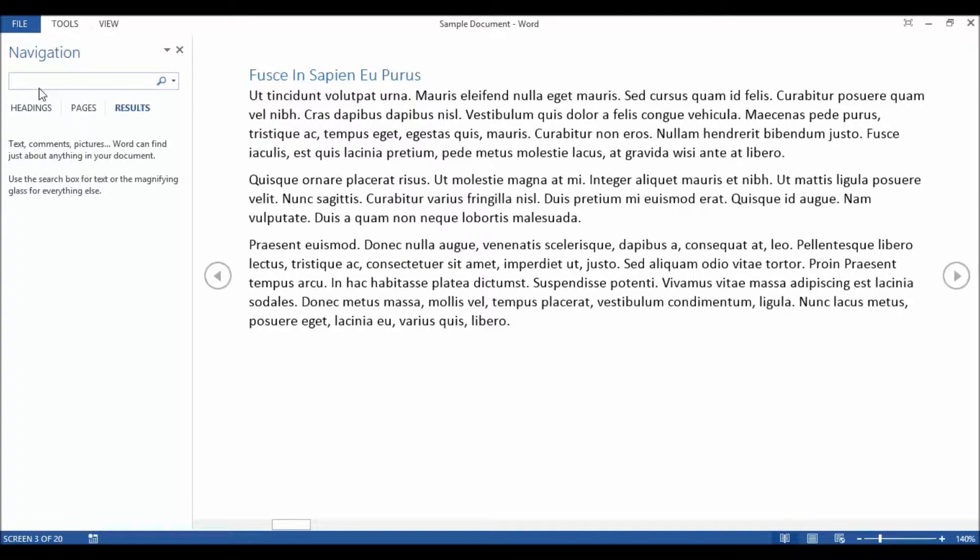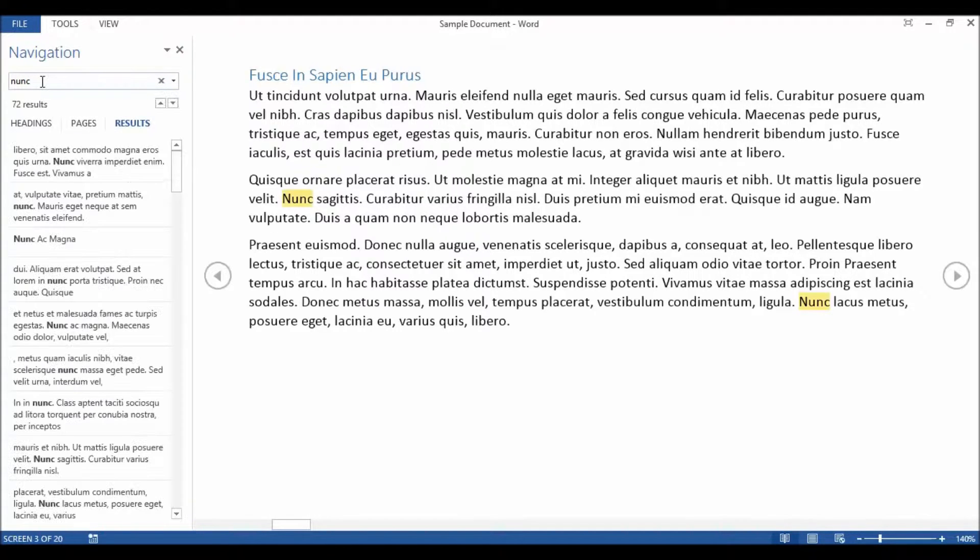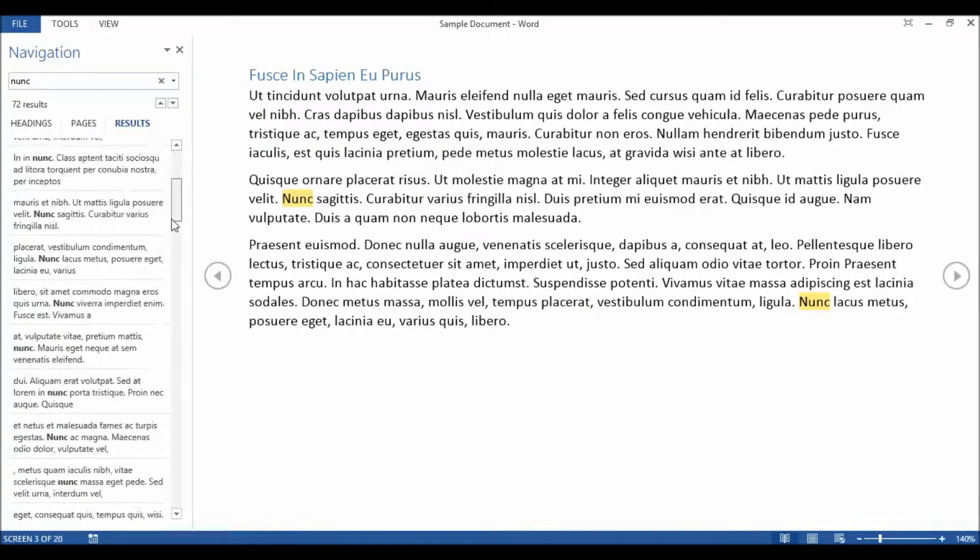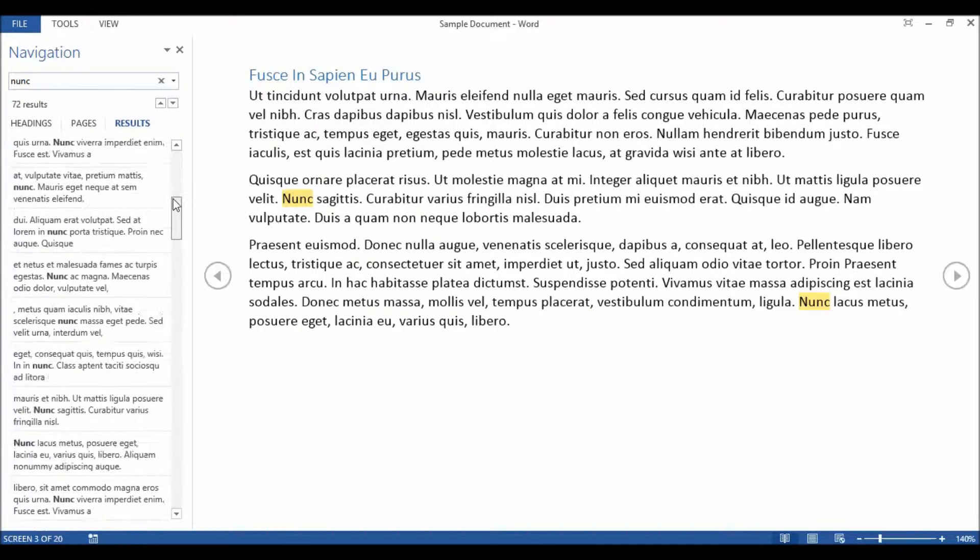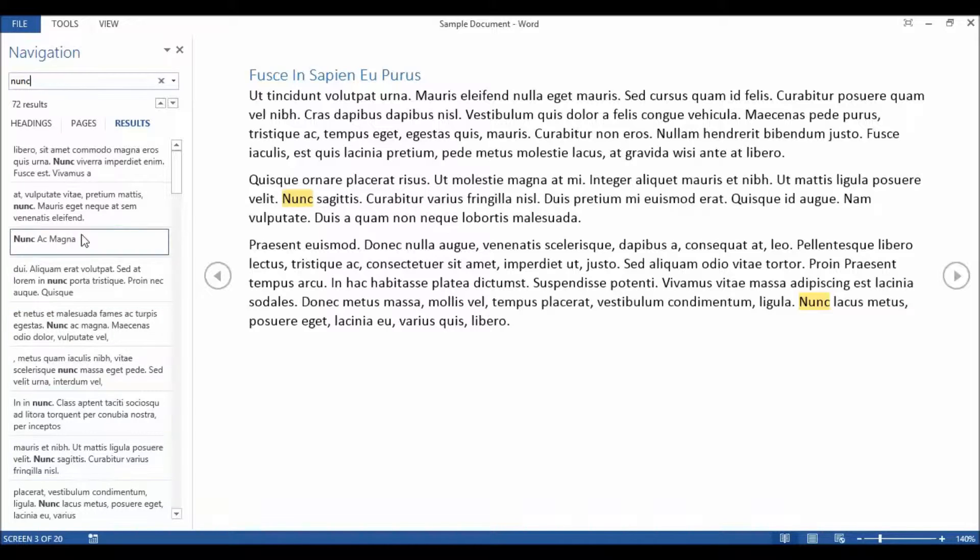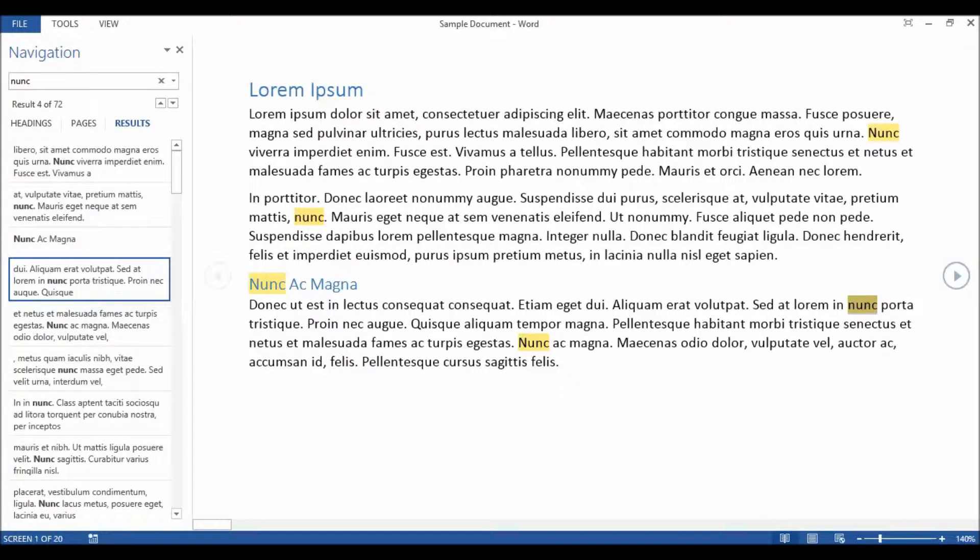That actually opens up the task pane so if I was looking for a word in my document, type it in and you can see over here it's actually highlighted the text in yellow as and where it appears. It also shows a set of results down here. I can click on a result and it will take me to that part of the document which is quite nice.